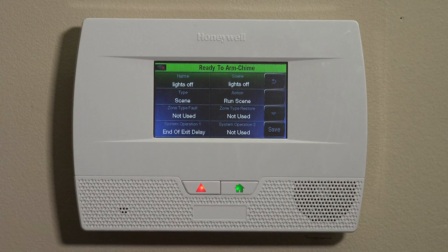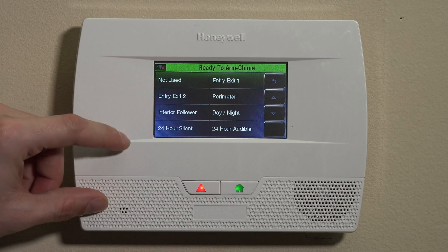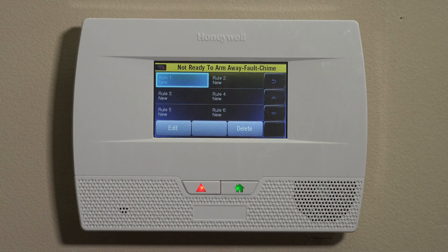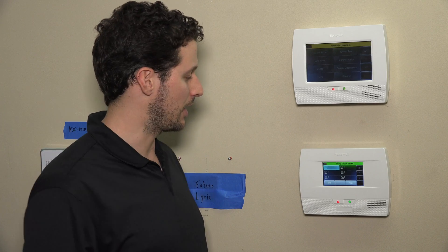That's pretty much how you set up a rule — there are a few different ways to do it. We have Zone Type Fault, which could be a perimeter-type zone like a window on an instant setting, or any entry-exit doors set to Entry Exit One. After you're done selecting the specific triggers you want, you save, and then we can get into showing you how to manually execute rules and scenes. If you have any questions on setting up your first rule or many rules, you can reach us at support.alarmgrid.com — and please don't forget to subscribe to our channel.